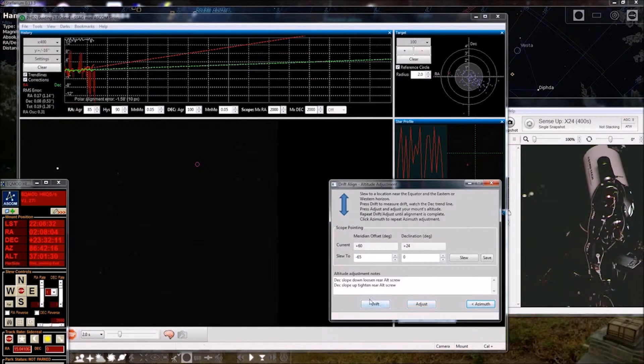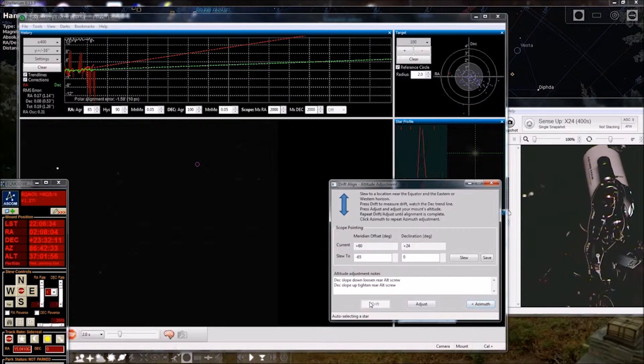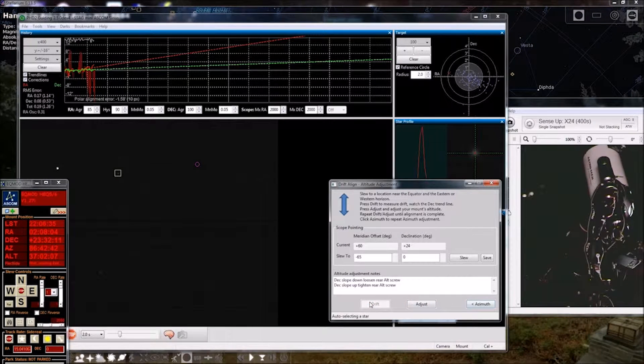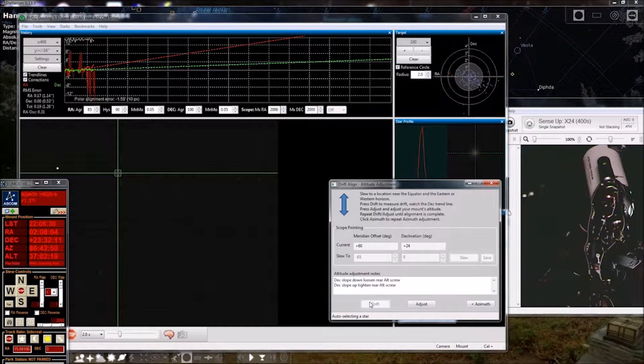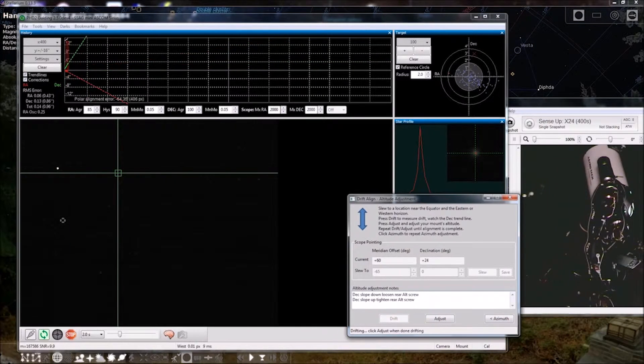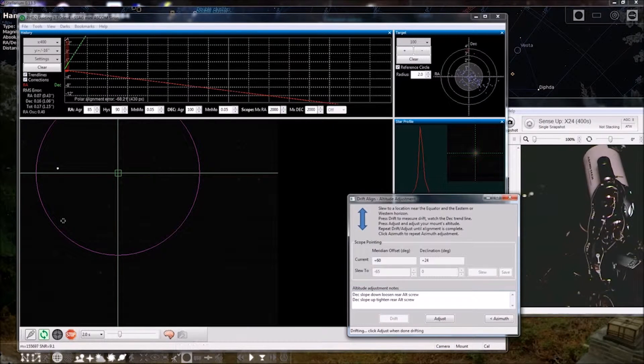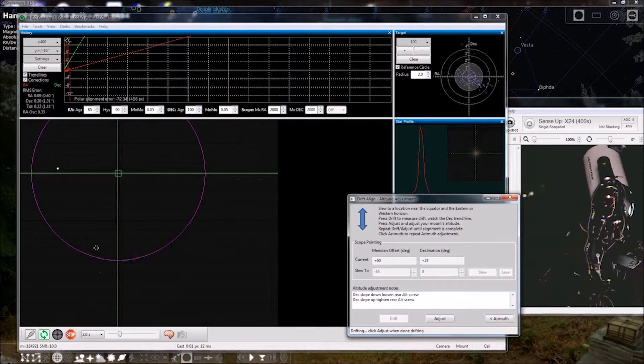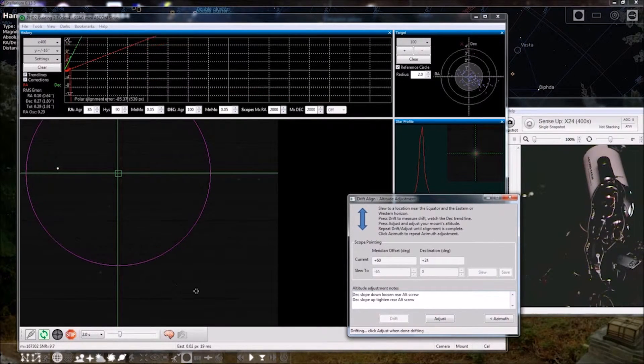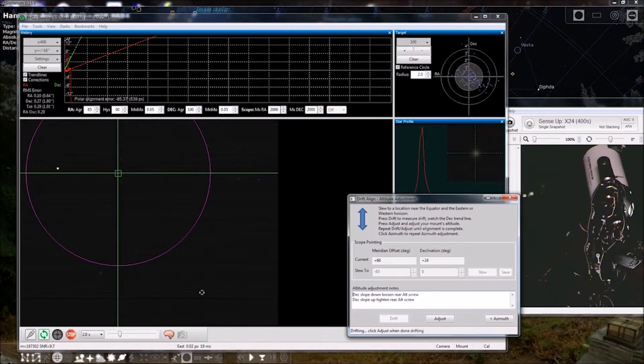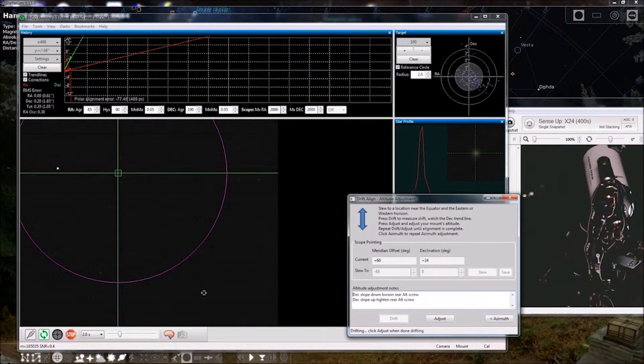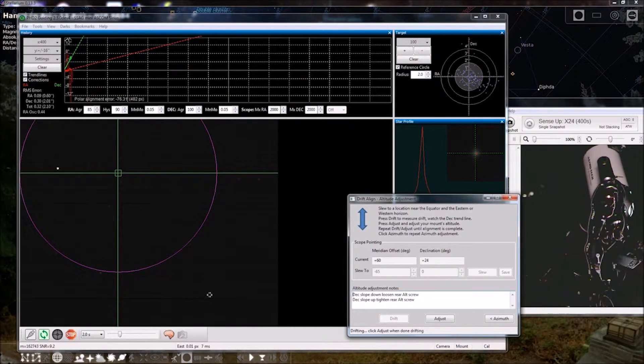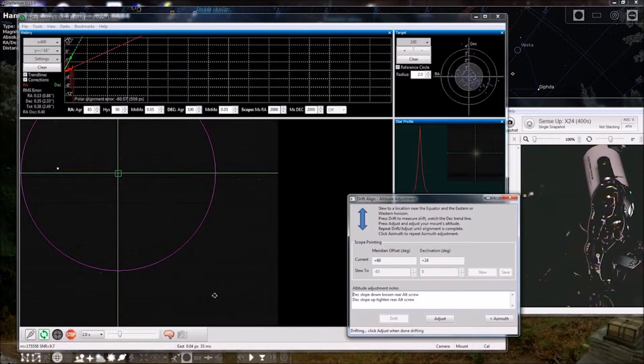And drift. And that's a bigger circle. So our altitude is quite a bit off compared to the azimuth.